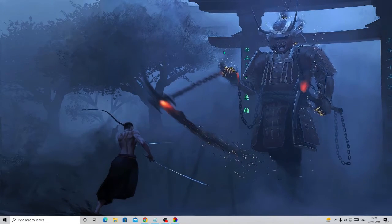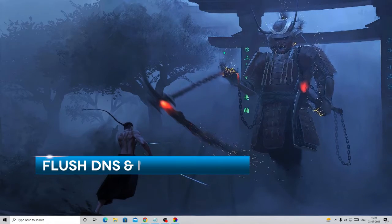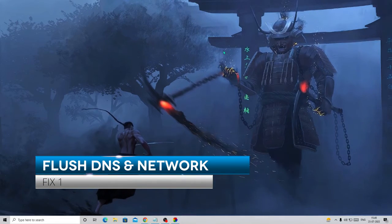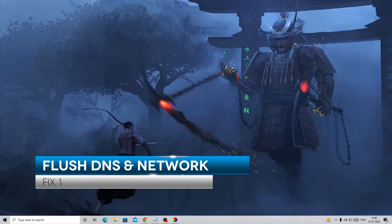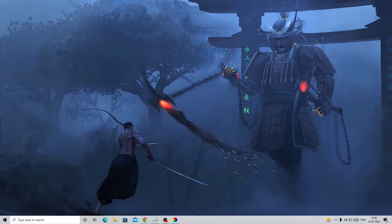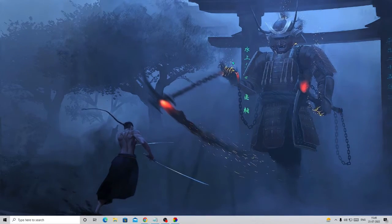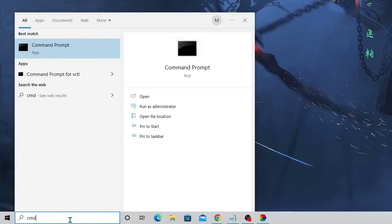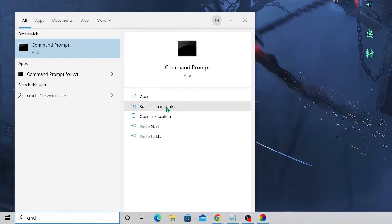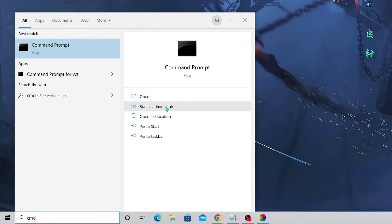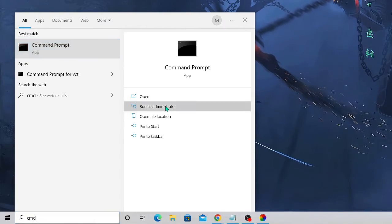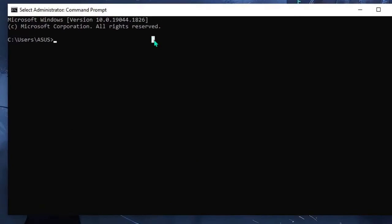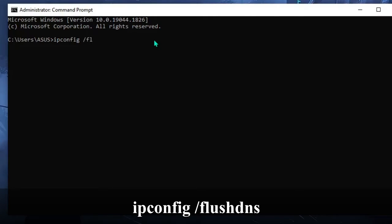The first thing you have to do is flush your DNS and reset the WinSock, because majority of the time this problem occurs because of internet or DNS issues. In your Windows search, just type CMD and choose 'Run as administrator' so that we have full permission to run these commands. Once the black window comes up, the first command you have to run is ipconfig space forward slash then flushdns.